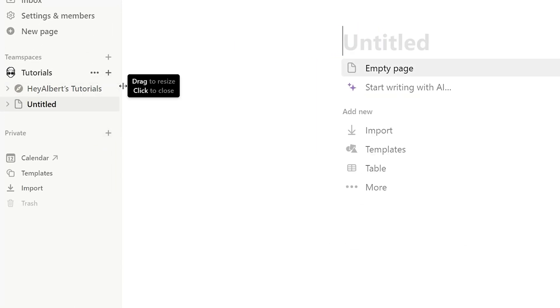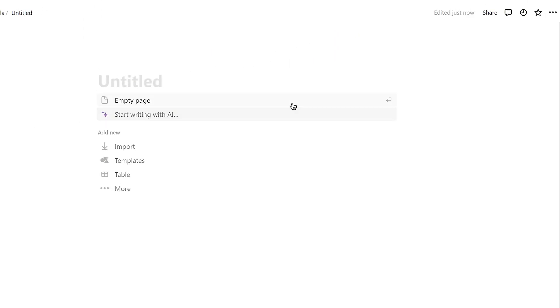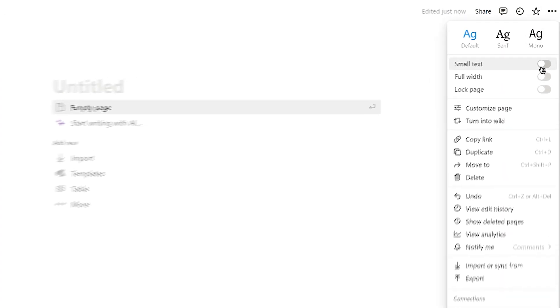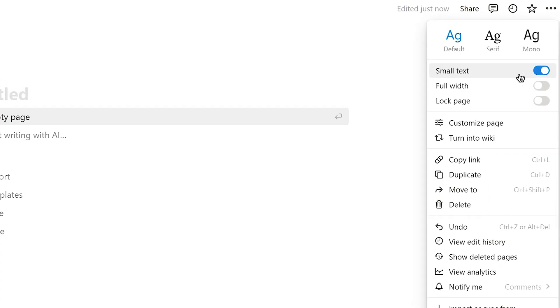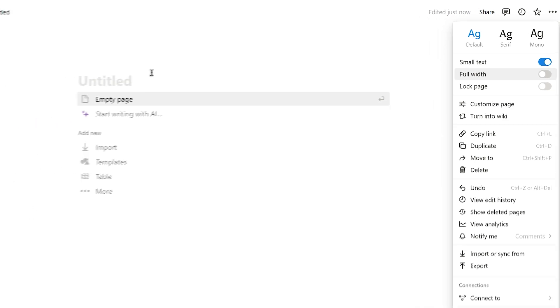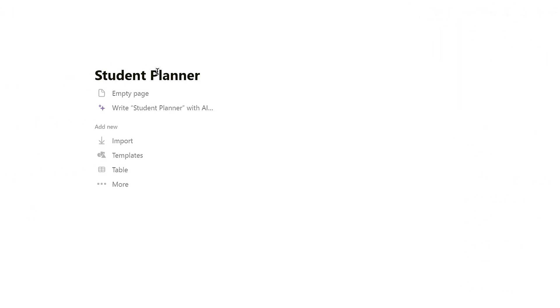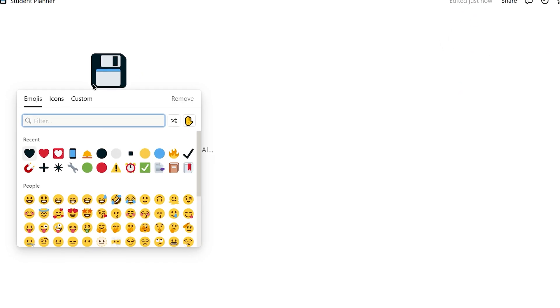Start by opening an empty page in Notion. Click on the three dots in the upper right corner to open the page menu. Here, select small text to make it more minimalist style. Next, give your page a title and choose an icon.